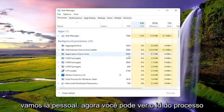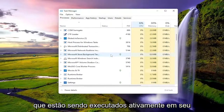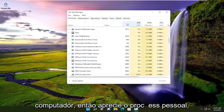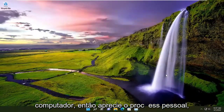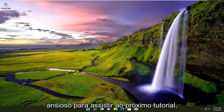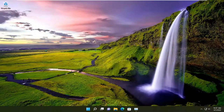There you go guys. Now you can see the process ID that corresponds to any of the processes actively running on your computer. Pretty straightforward process guys. Pause the video if it helps, and I look forward to catching you all in the next tutorial. Goodbye.